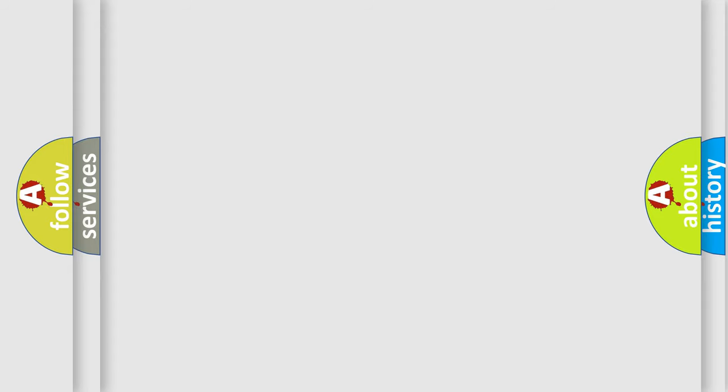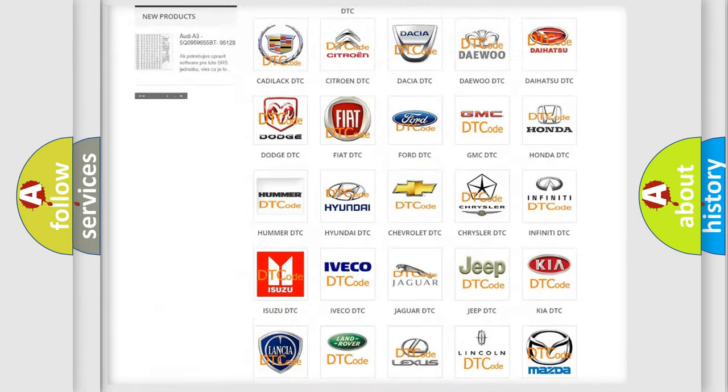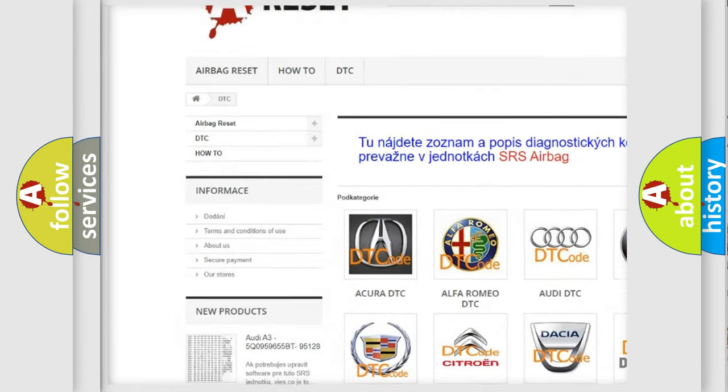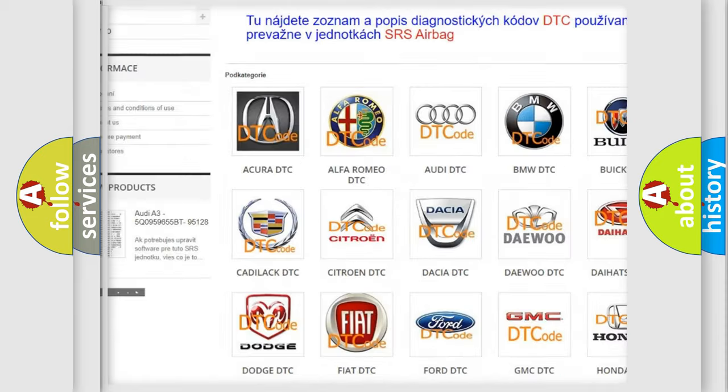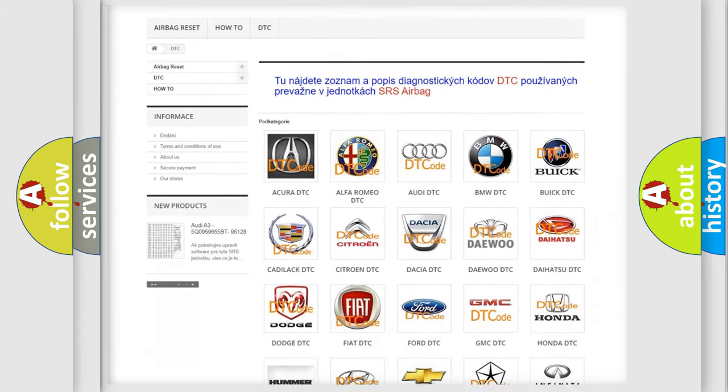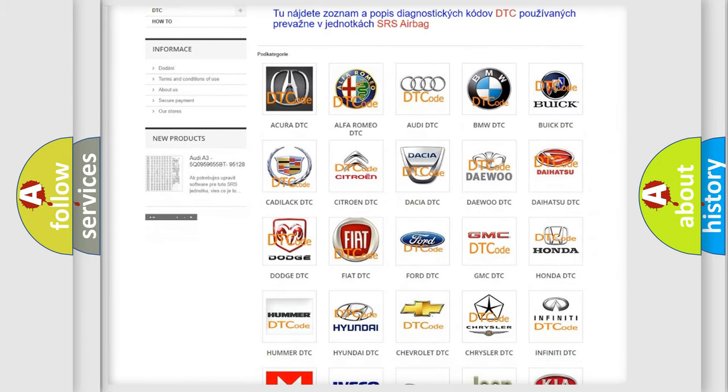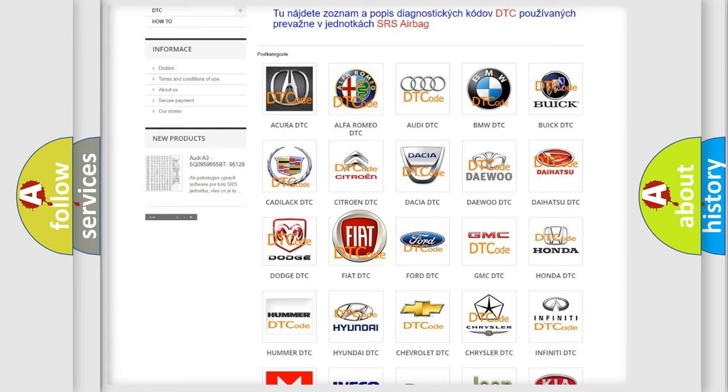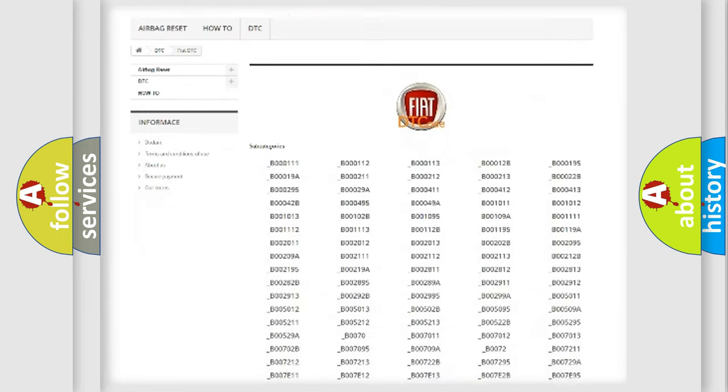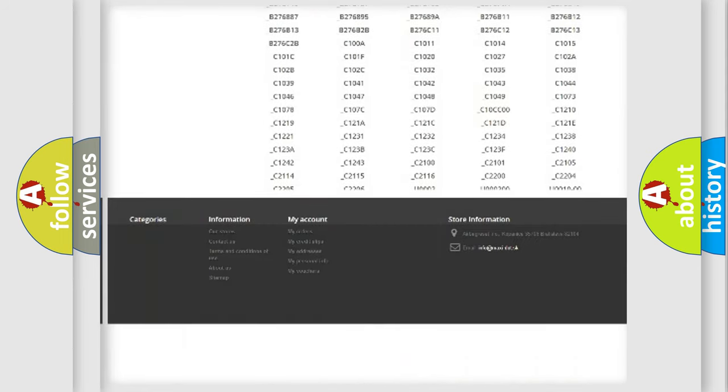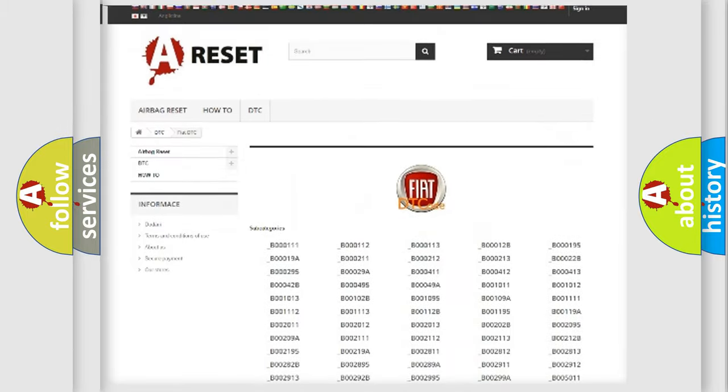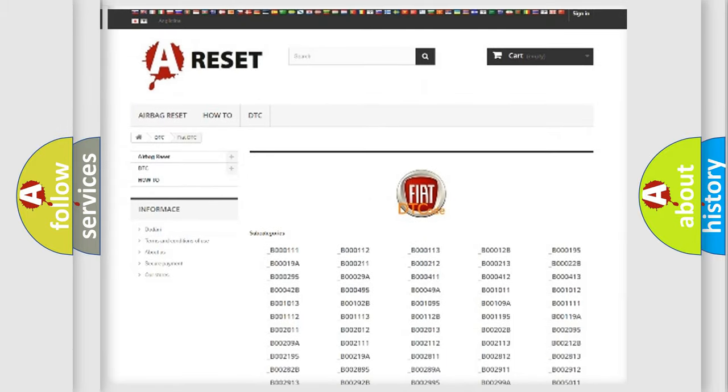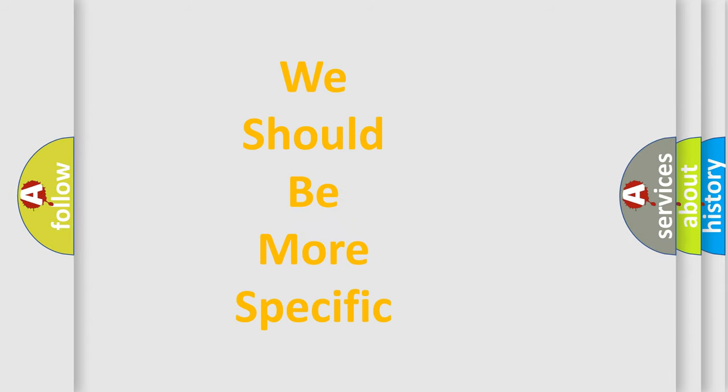Our website airbagreset.sk produces useful videos for you. You do not have to go through the OBD2 protocol anymore to know how to troubleshoot any car breakdown. You will find all the diagnostic codes that can be diagnosed in FIAT vehicles, and many other useful things. The following demonstration will help you look into the world of software for car control units.